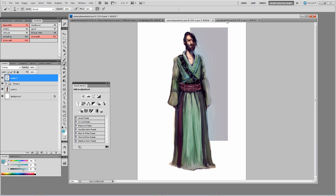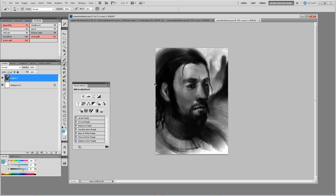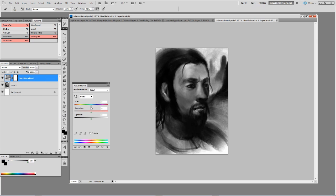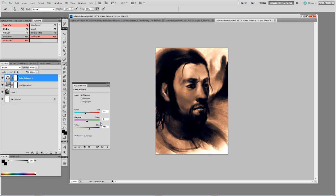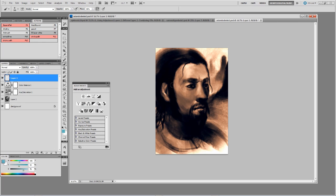Now we'll look at doing that with a black and white image and how we can easily add some color to give us a good base to paint on. Make a new Hue/Saturation layer, set it to Colorize, and immediately we can colorize the image — almost like a raw umber as in traditional painting. Then add a Color Balance adjustment layer and we can make the highlights warm and the shadows cool. In just a few seconds we're able to add some color in there, giving us a really good basis to paint on.